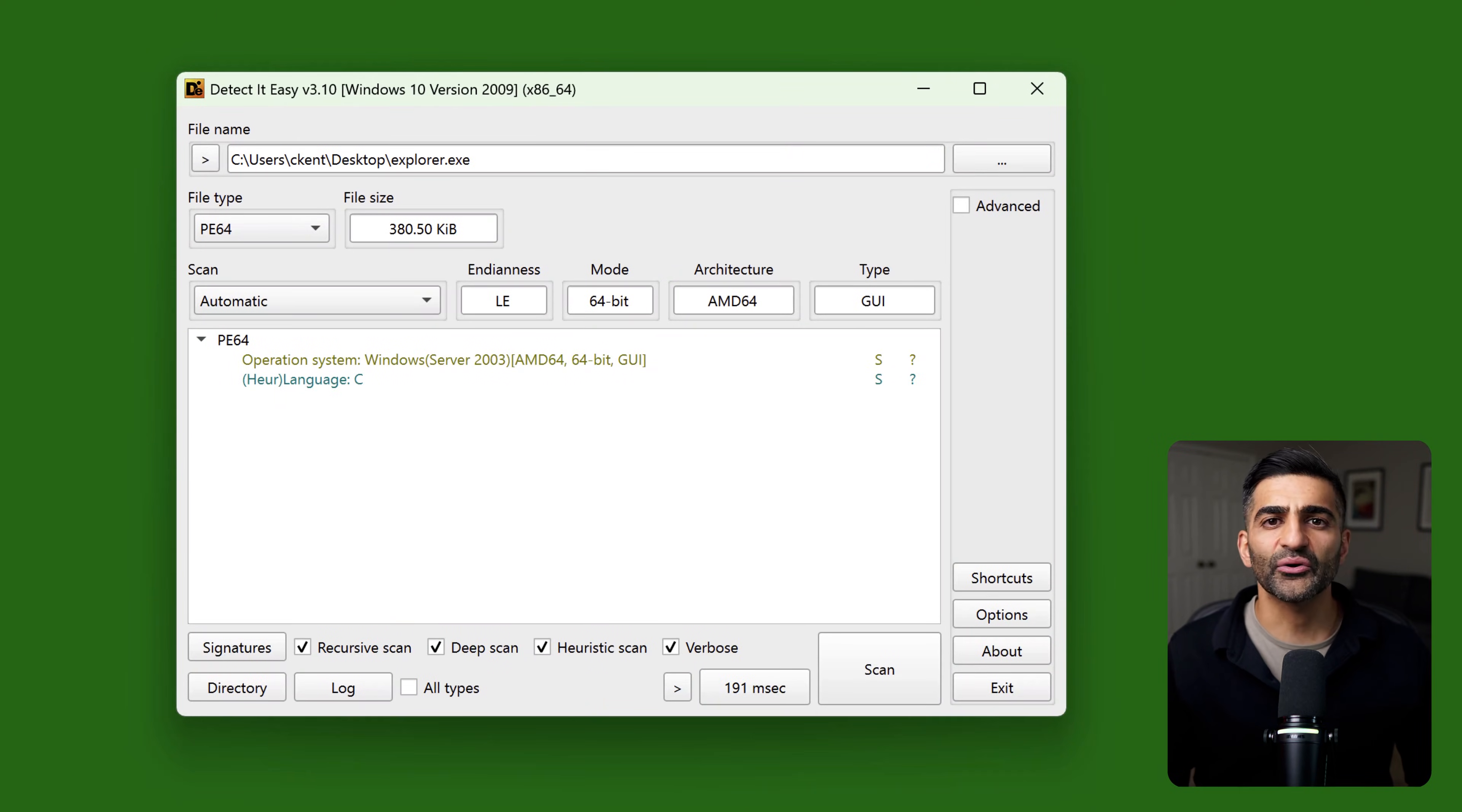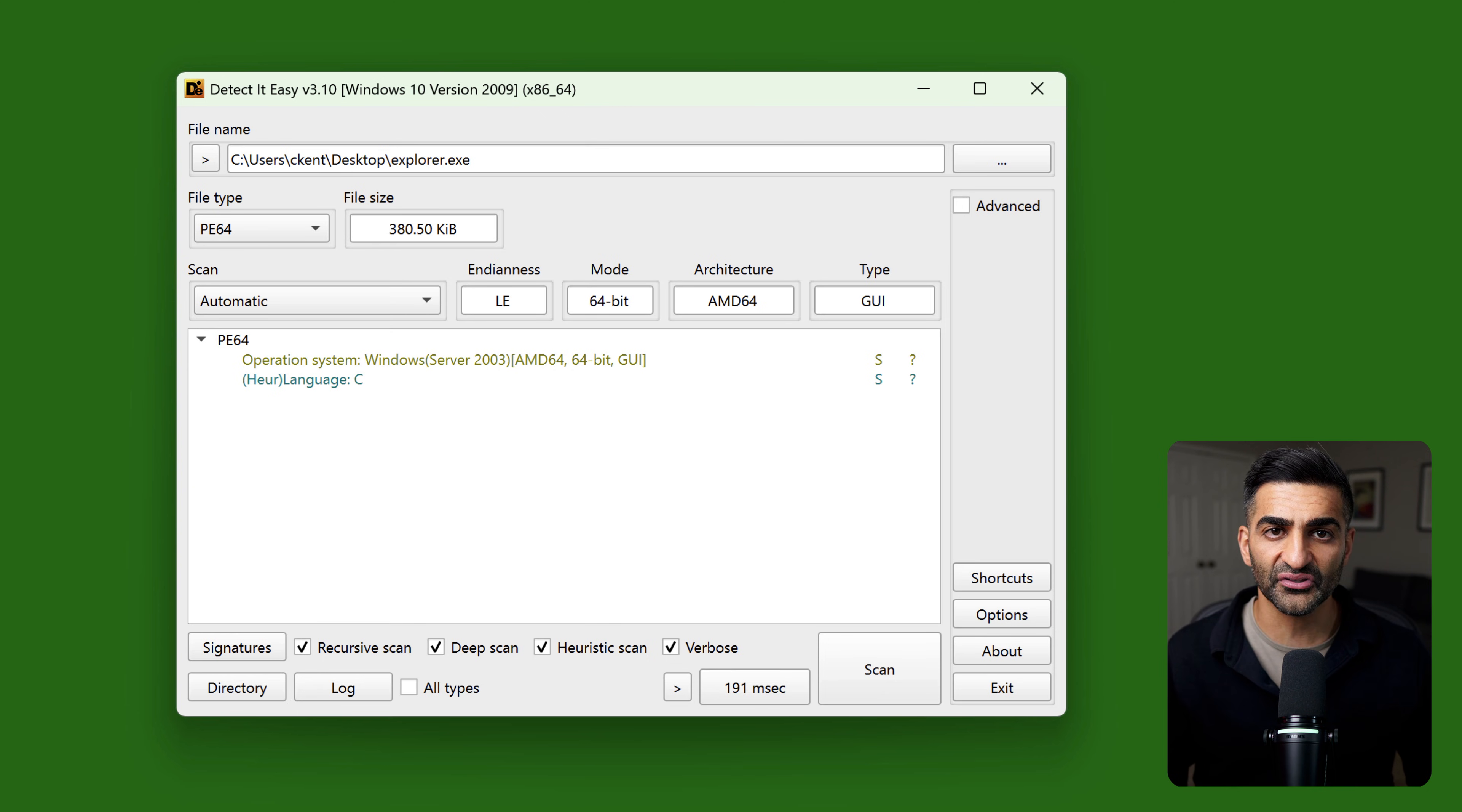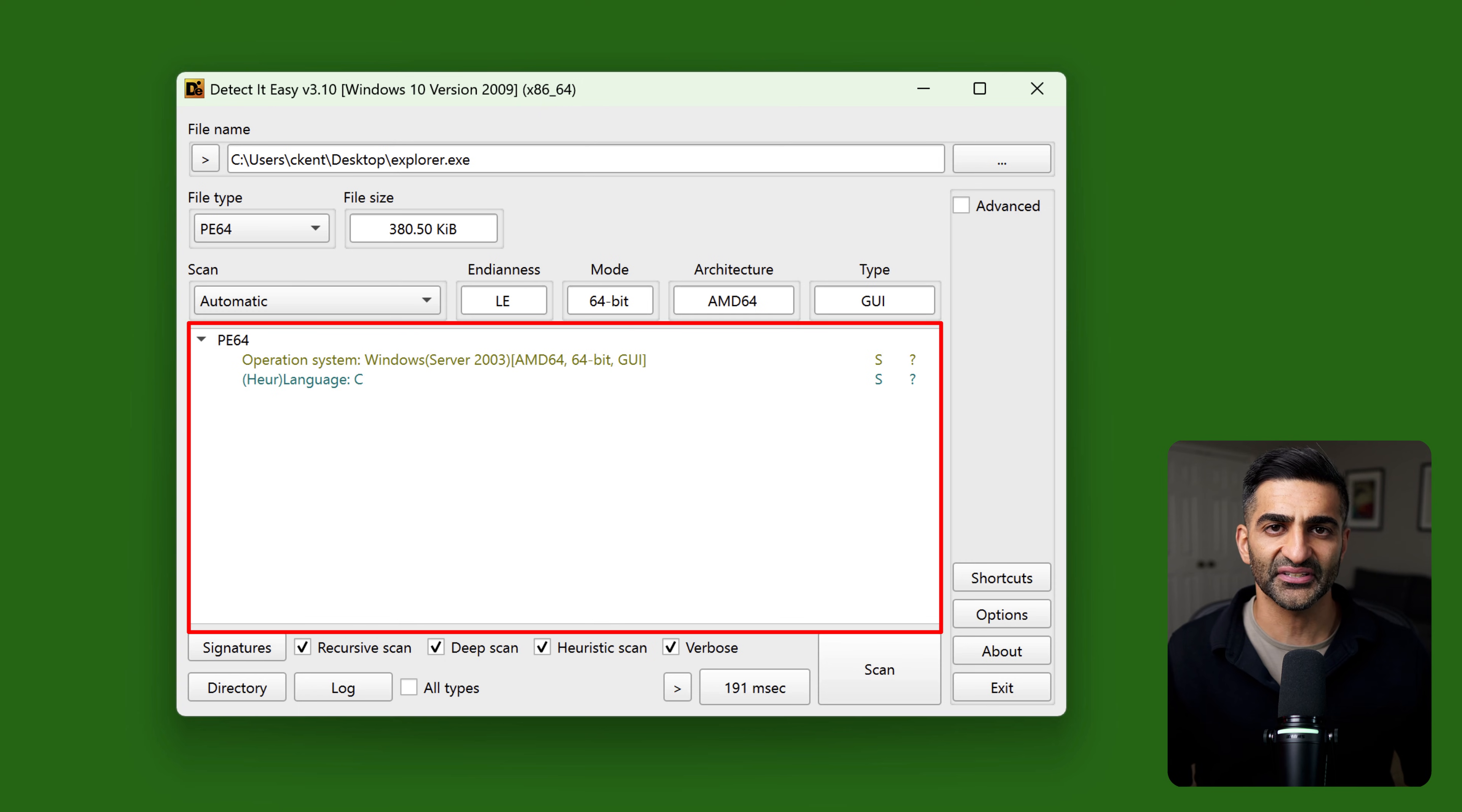Right away, I can see that this is a 64-bit Windows executable, and it's likely written in C. Detect It Easy can also identify whether a file is packed or obfuscated using known packers based on signatures. But in this case, nothing obvious is detected, because if it did, you would see it here among this blank area under the existing text.